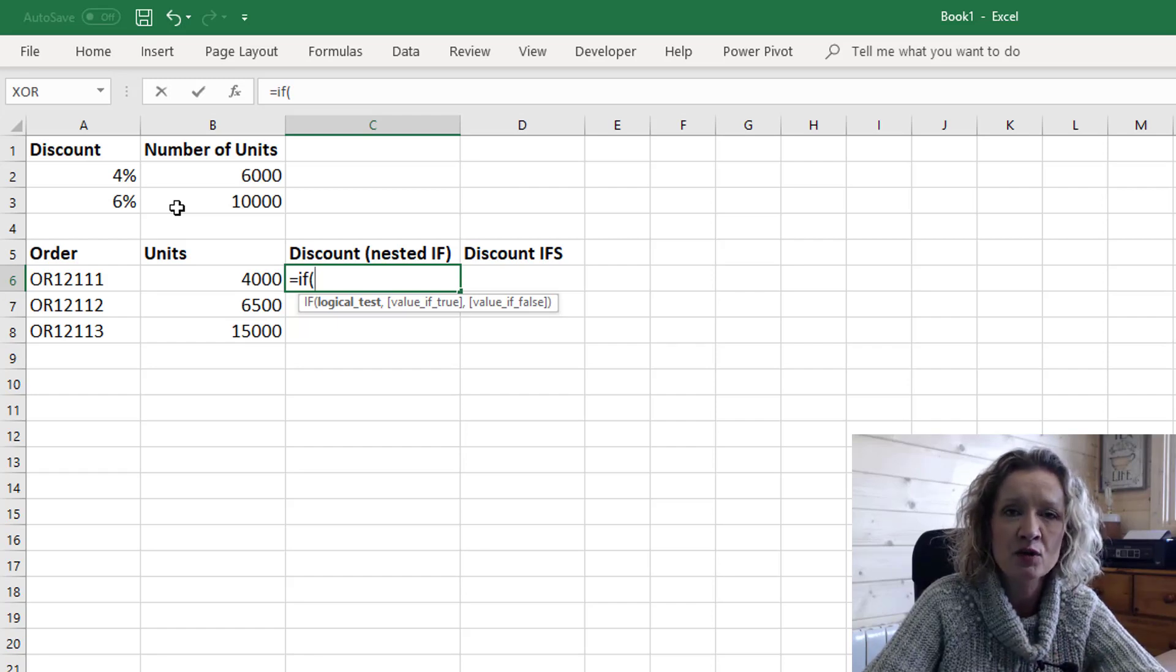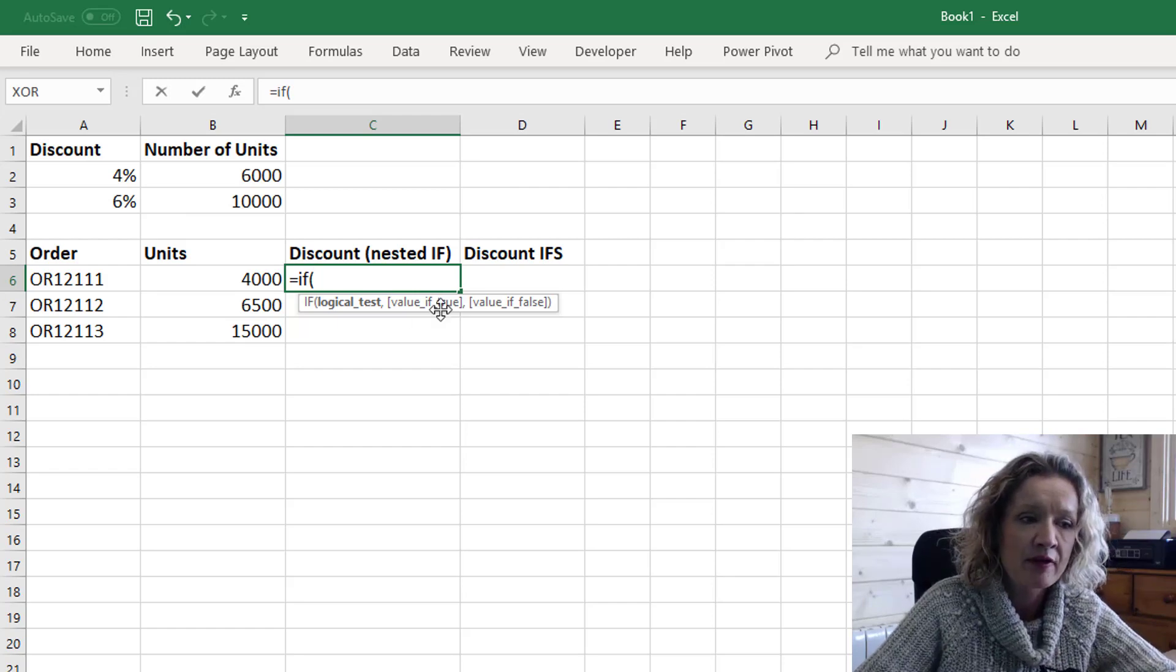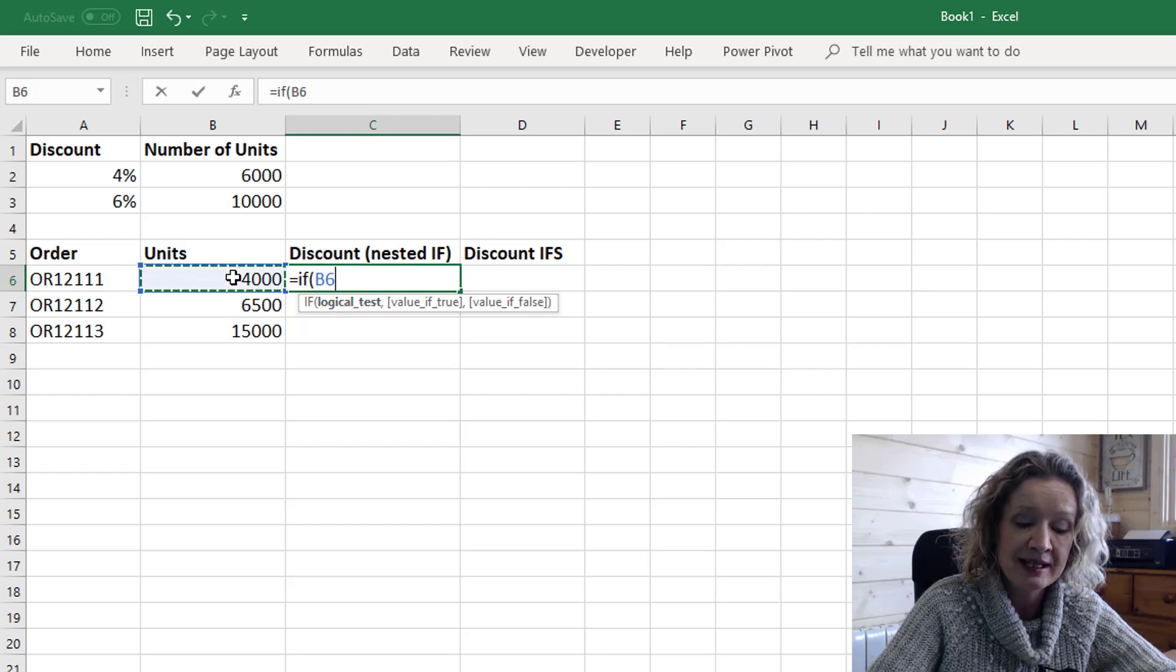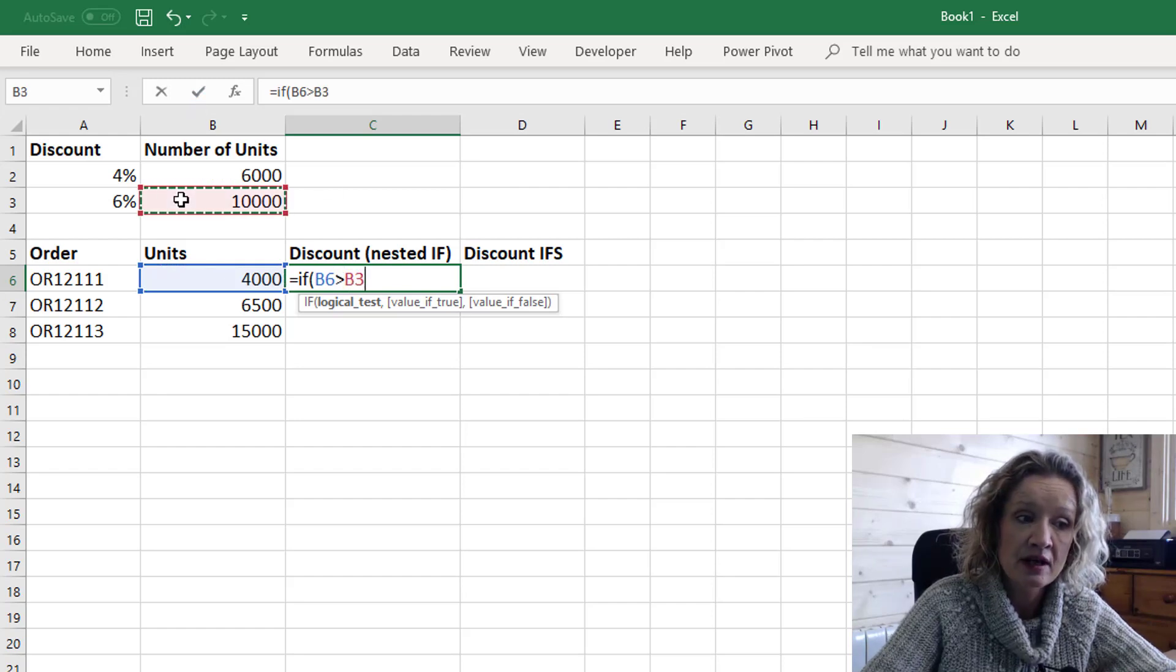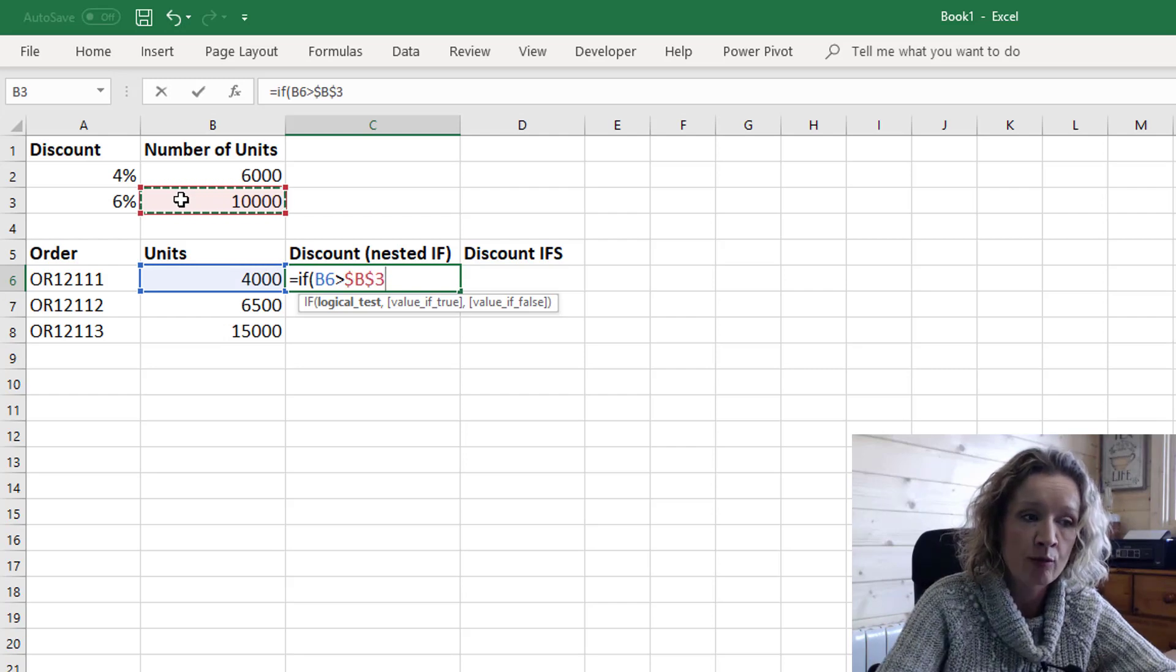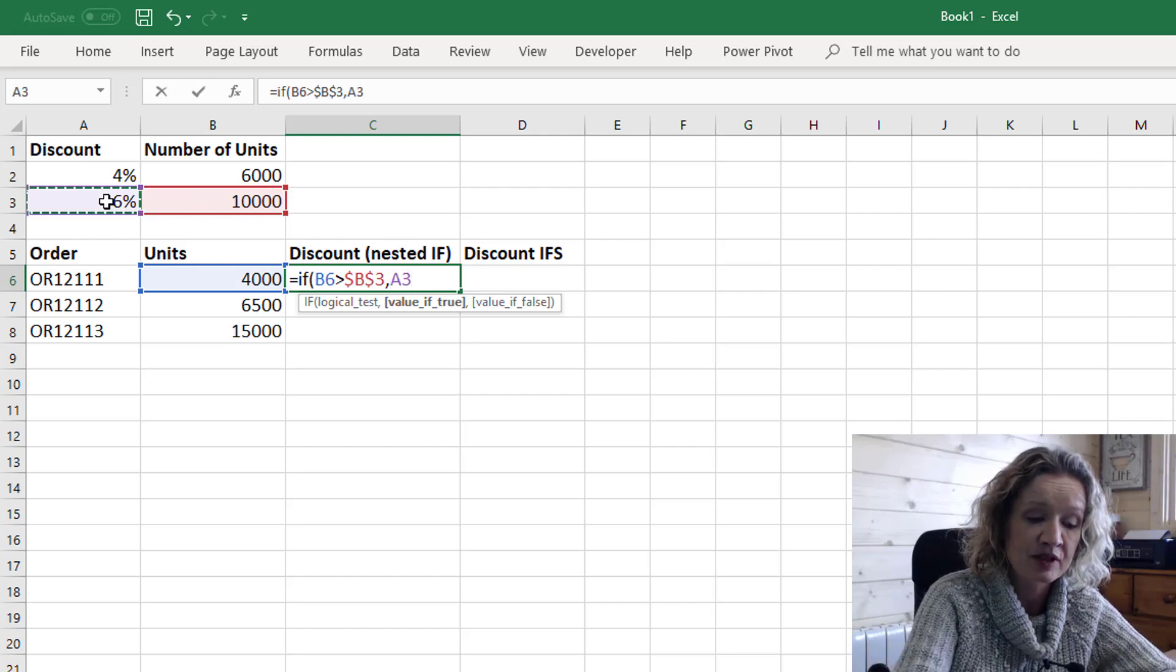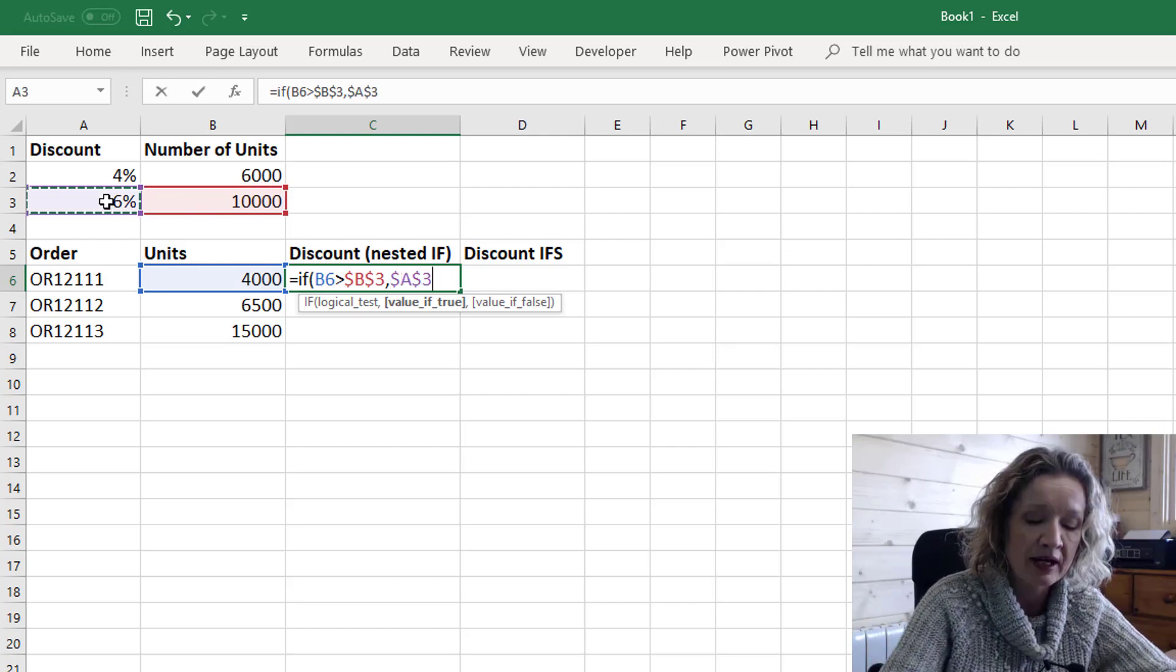And I'll show you what I mean. We need to start with the highest value first. So our first logical test is going to be if our number of units which is in our cell here. So if B6 is greater than our 10,000 units and I'm going to lock in that 10,000 so I can pull that formula down then what do we want? Well if it is then we want 6%. I'm also going to lock in that cell so I can pull the formula down.